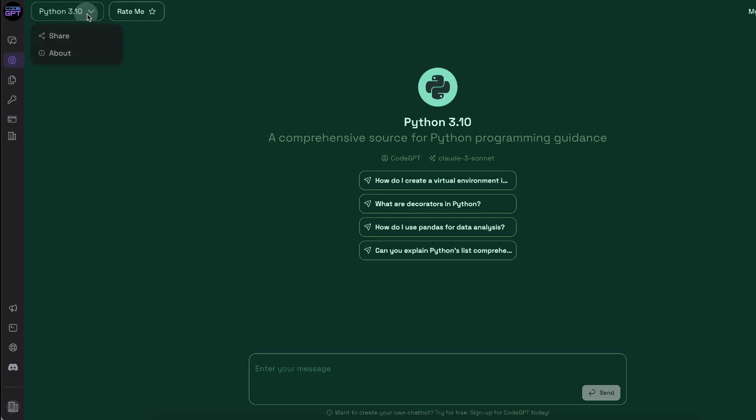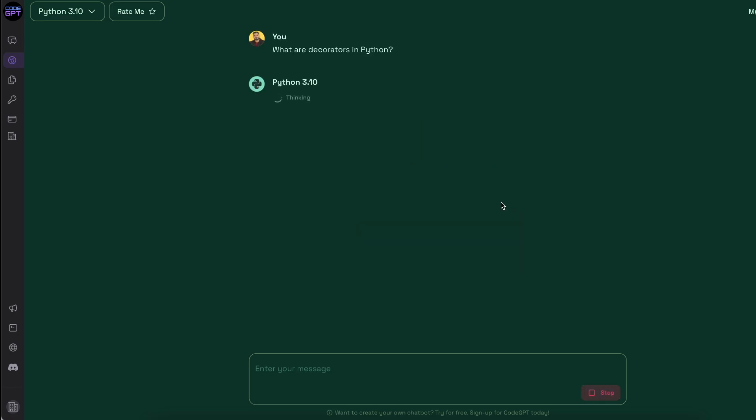So here I can choose my assistant. Currently I'm on Python 3.10. And it says it's a comprehensive source for Python programming. So if I go ahead and select something like that, this is what it looks like.